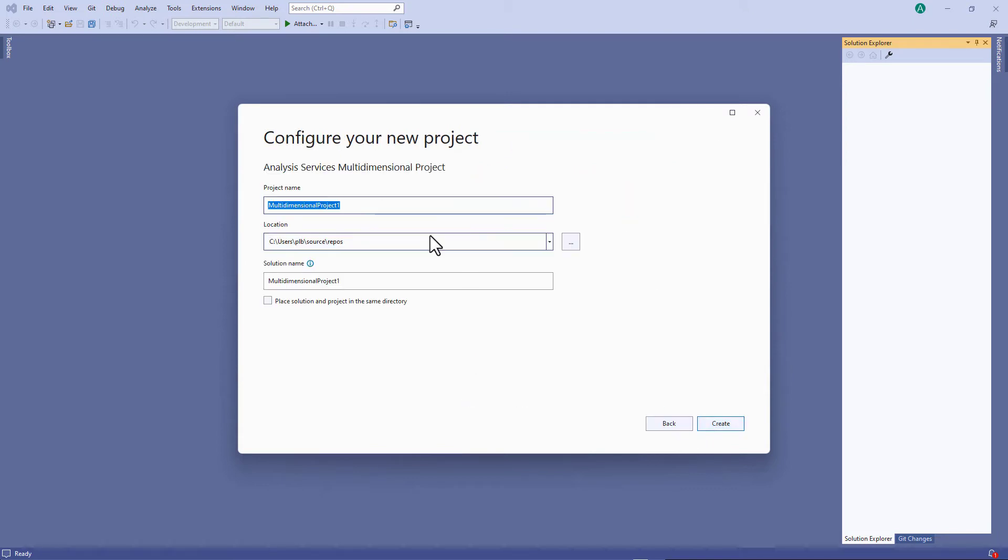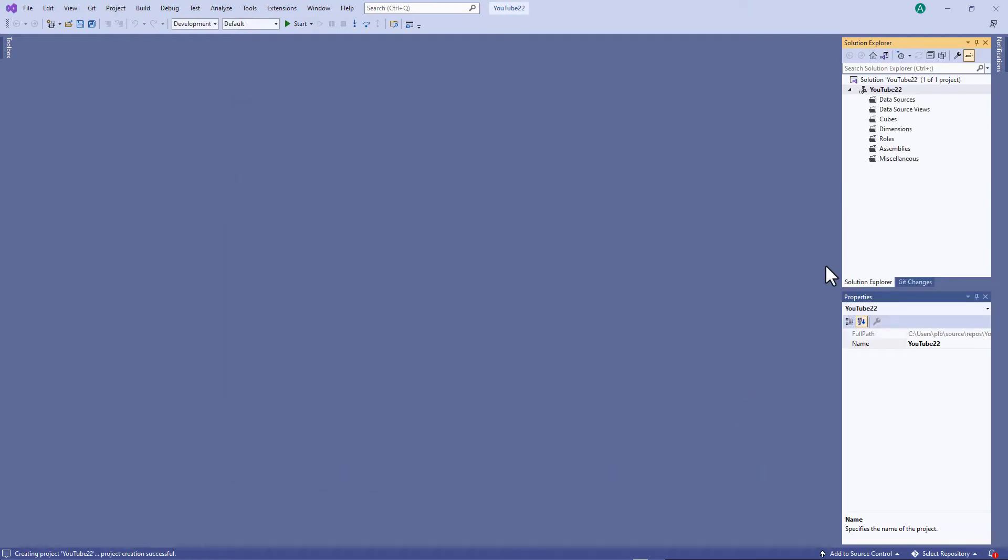So I'm going to click yes. I'm going to type in a project name and click create.